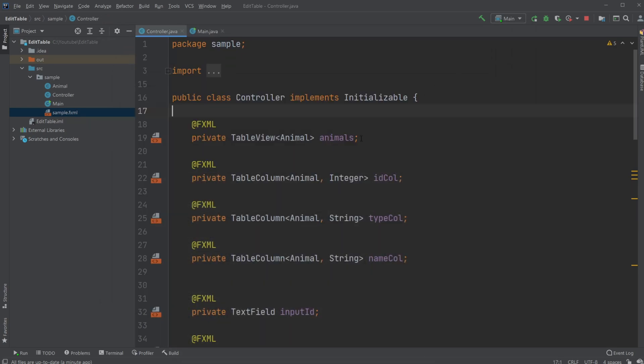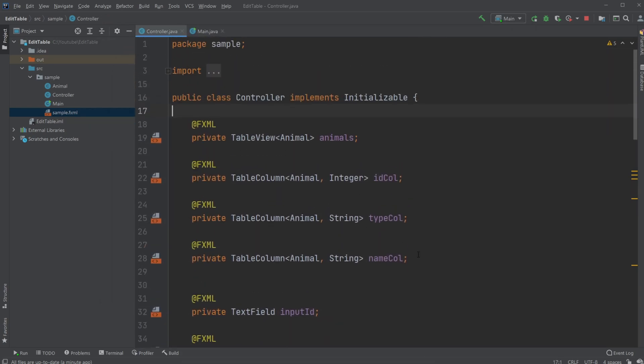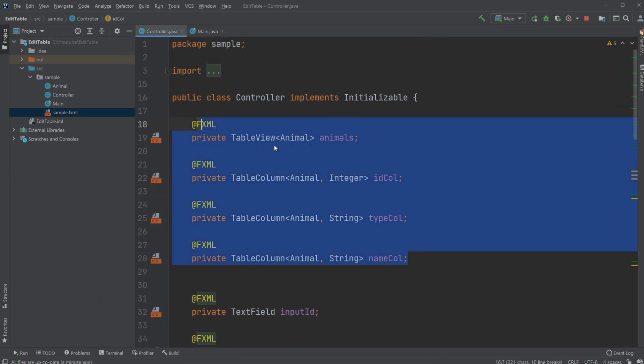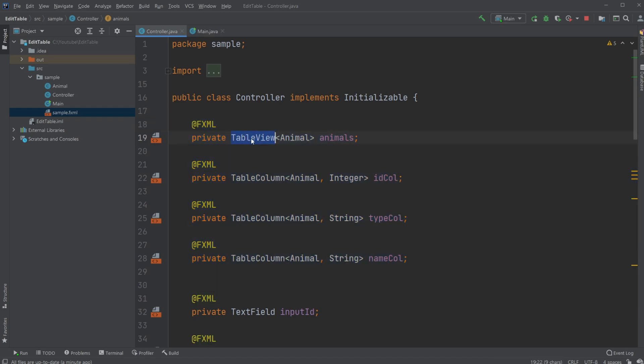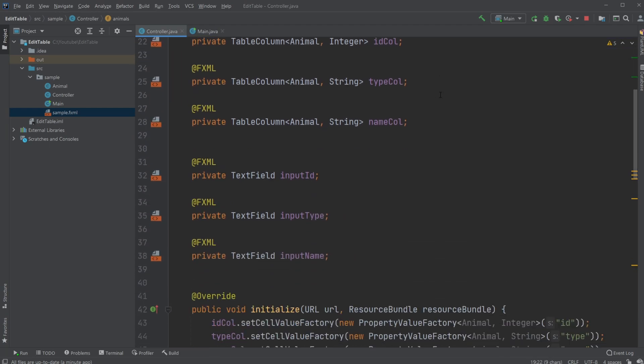Inside the controller, we just very simply have the table views again and table view itself and table columns, and the table view is just called animals. So whenever I refer to animals, it is the table view.